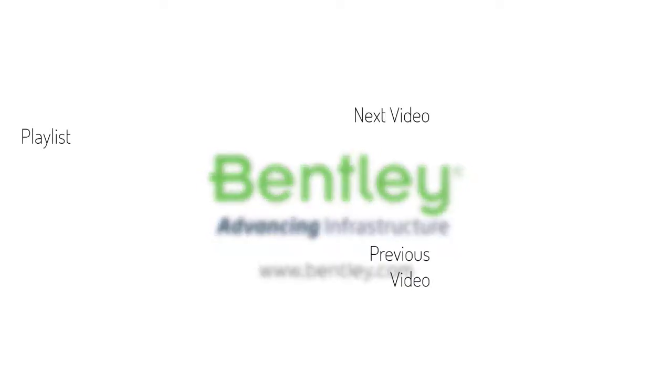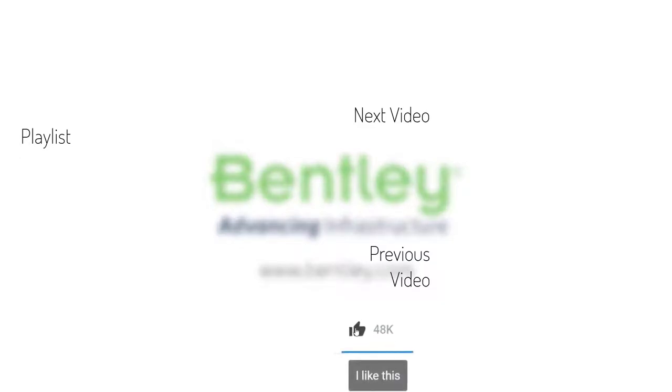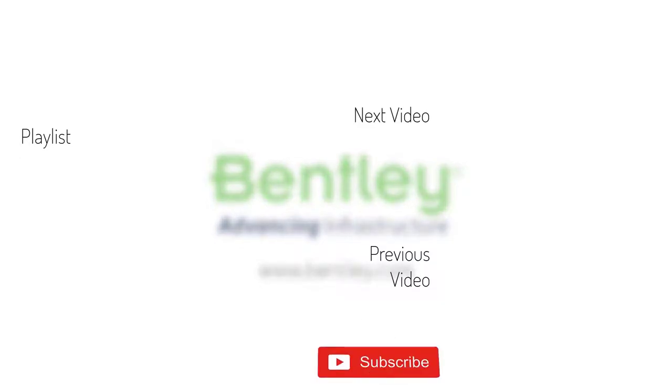If you found this video helpful, please give it a like. If you want to see more such series, consider subscribing to our channel. Thank you and see you next time.